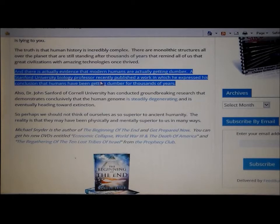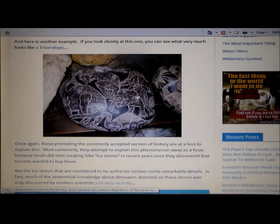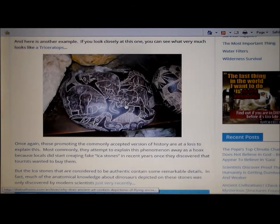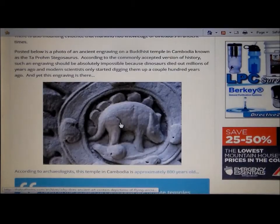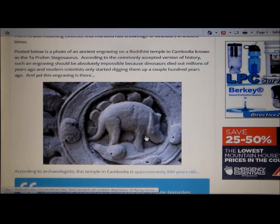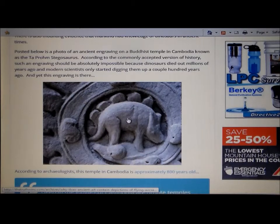There's a triceratops — they didn't know about this, and we only started digging up these dinosaurs recently, yet they were portraying pictures of dinosaurs that were apparently walking around during their time. It's impossible. And this one too — a Buddhist temple with a stegosaurus. We only recently discovered this animal. How did they draw it? They must have known this animal — it must have been around at that time. Don't believe everything you read.